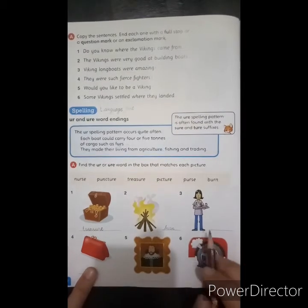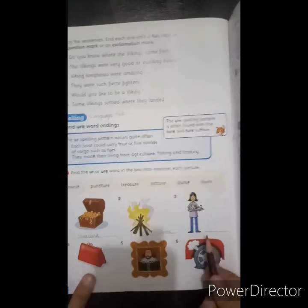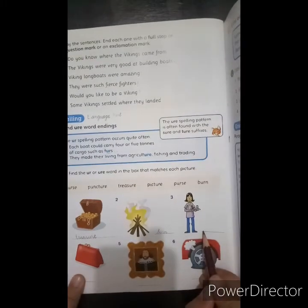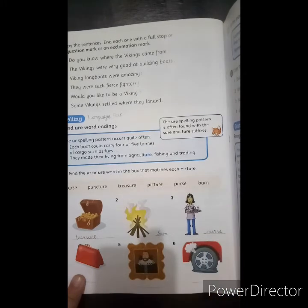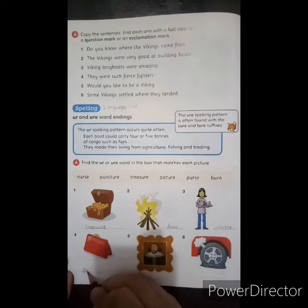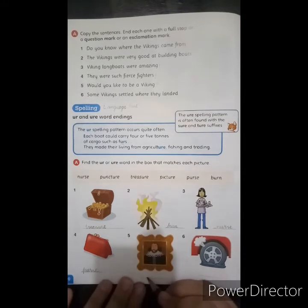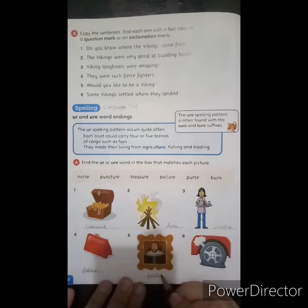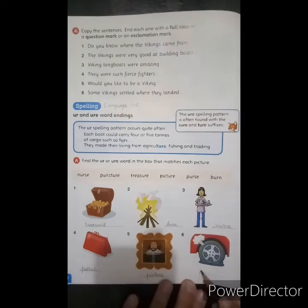Picture number three is nurse. We will write nurse here. The next one is purse — we will write purse here. And this last picture is puncture.